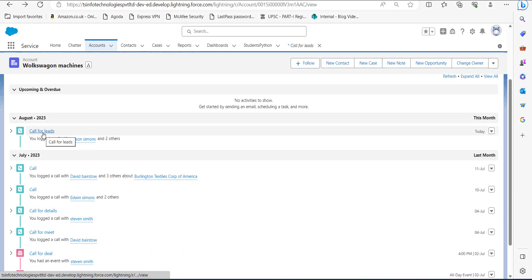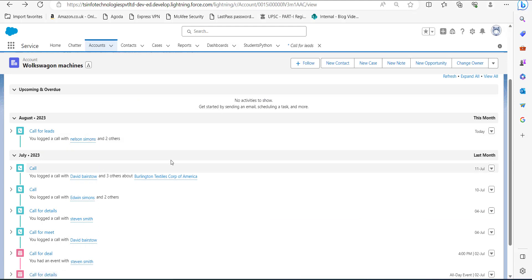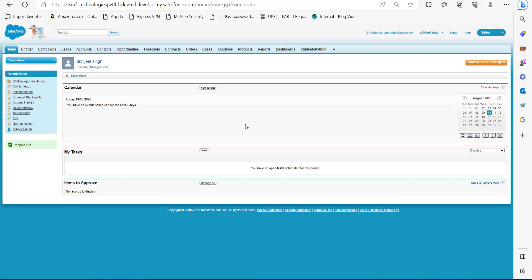Now you can see we have created a log a call with multiple contacts. Let's move ahead and see the same process of logging a call to multiple contacts in Salesforce Classic. Right now I am on the home page of Salesforce Classic.